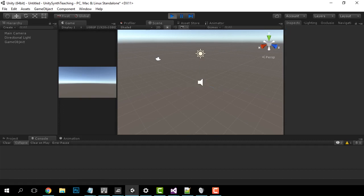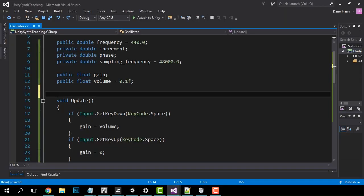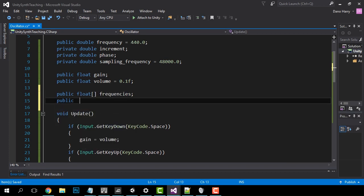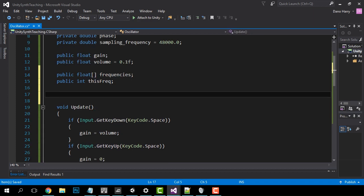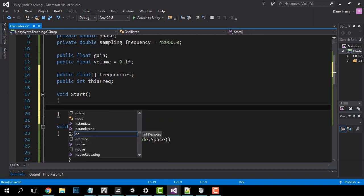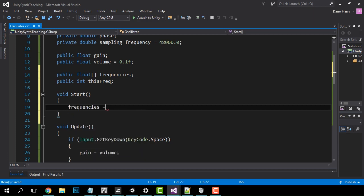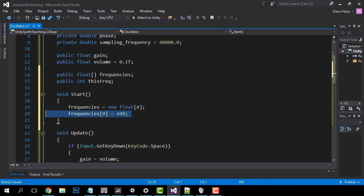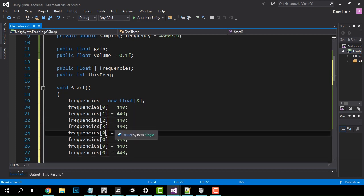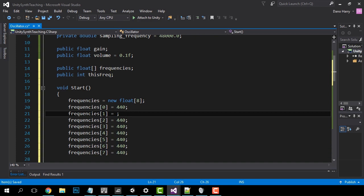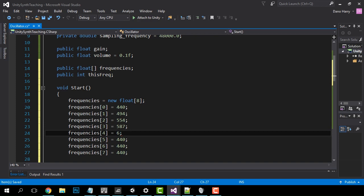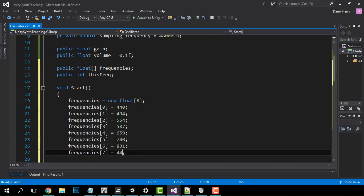Now it's time to add different notes to our synthesizer. Back in Visual Studio we're going to add a new array of floats called frequencies and an integer called thisFreq. In our Start function let's set the length of the array to 8 and set the value of each one to the frequencies of the A major scale — I just Google searched these: 440, 494, 554, 587, 659, 740, 831, 880.